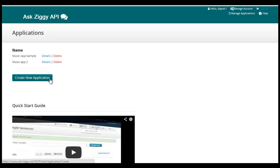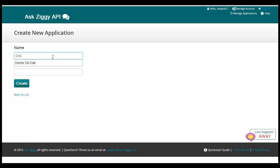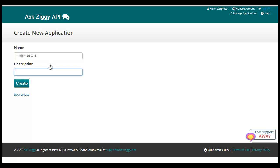Let's see behind the scenes on how the developer sets up the NLU portal for this app. It starts by creating a new app called Doctor on Call.